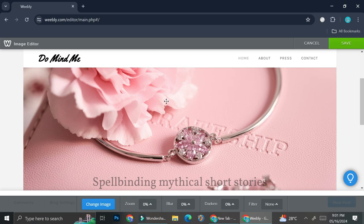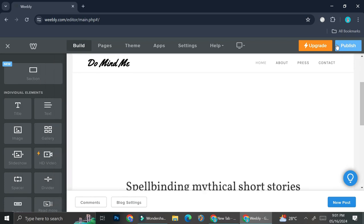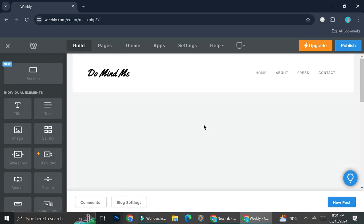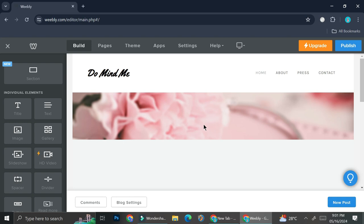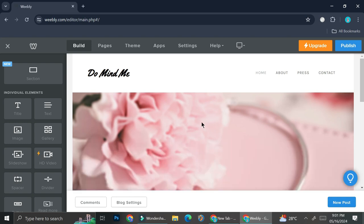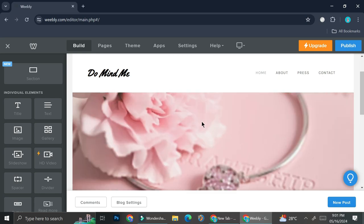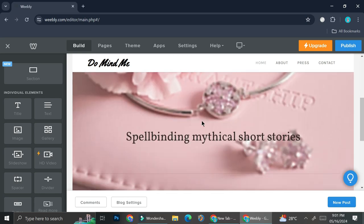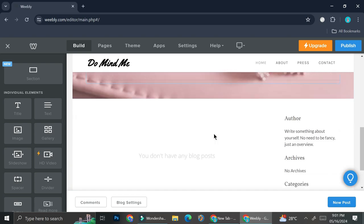Once we've uploaded the pictures, we have the options to edit it even more. We can zoom it and we can blur it. We can darken it and put filters if we want to. I'm just going to leave it as it is and click on save. And if your picture have quite a large size, it's going to make it loads a little bit longer. So just be patient about it. And I'll have this text right here.